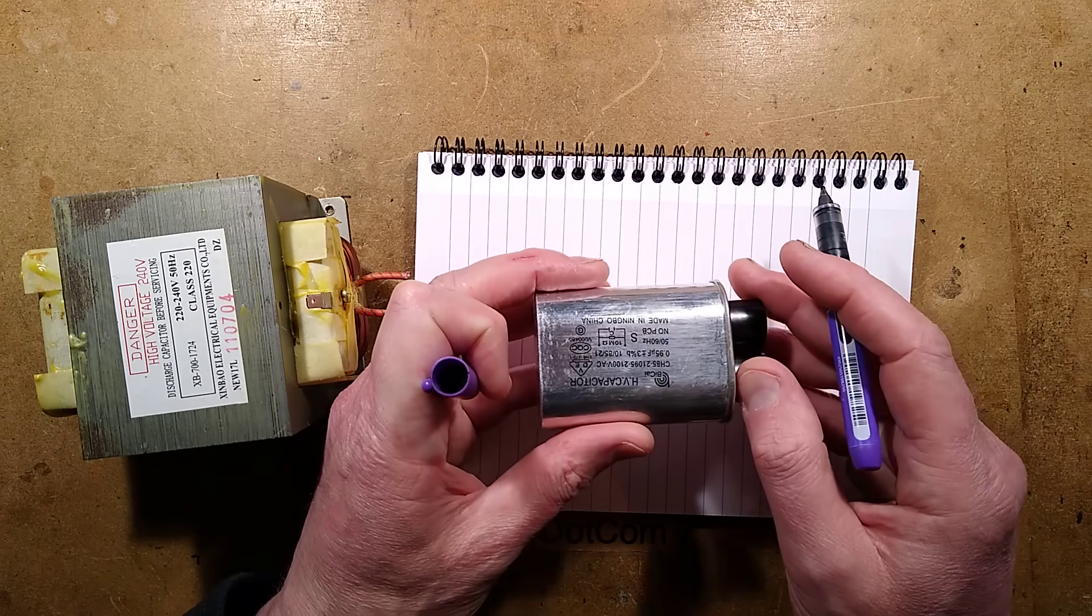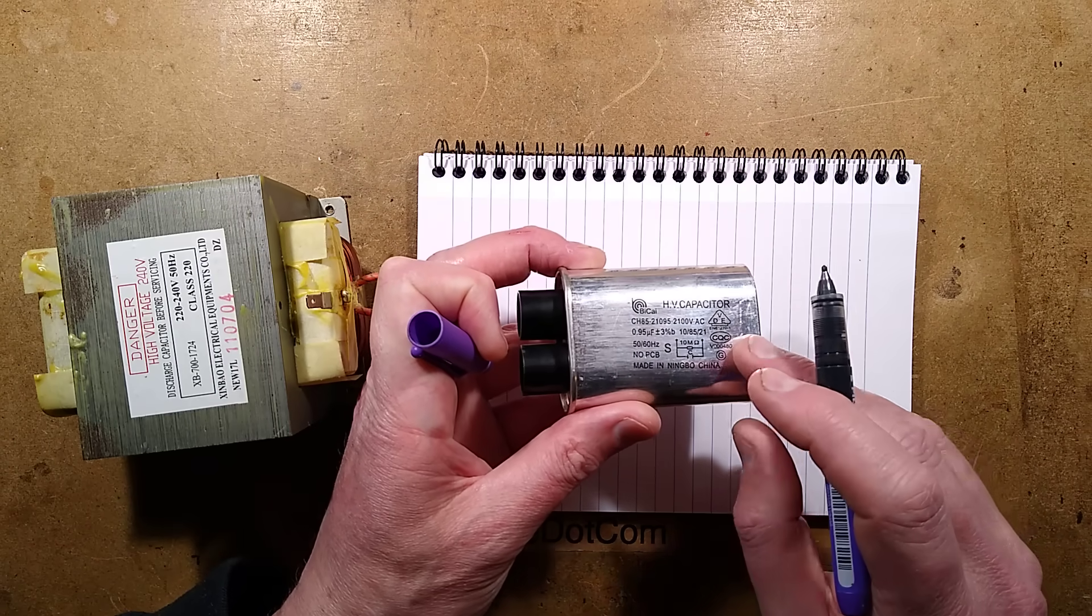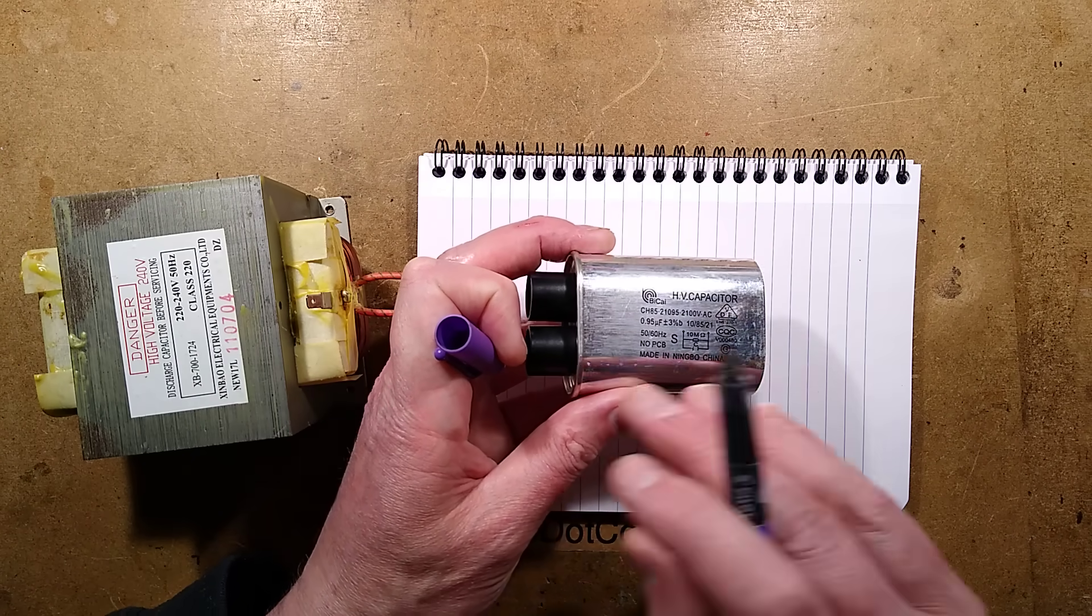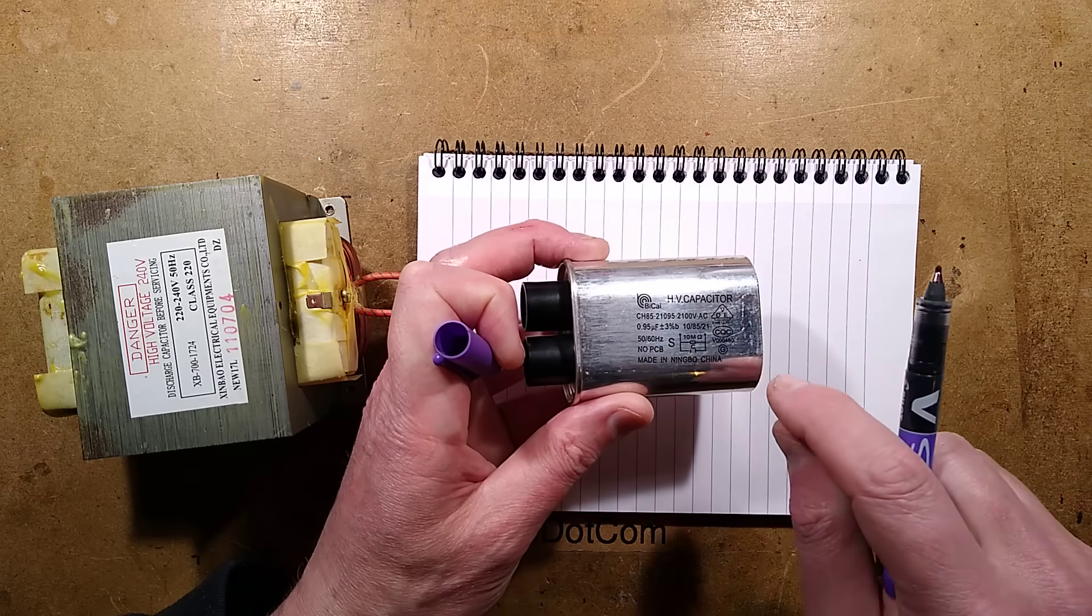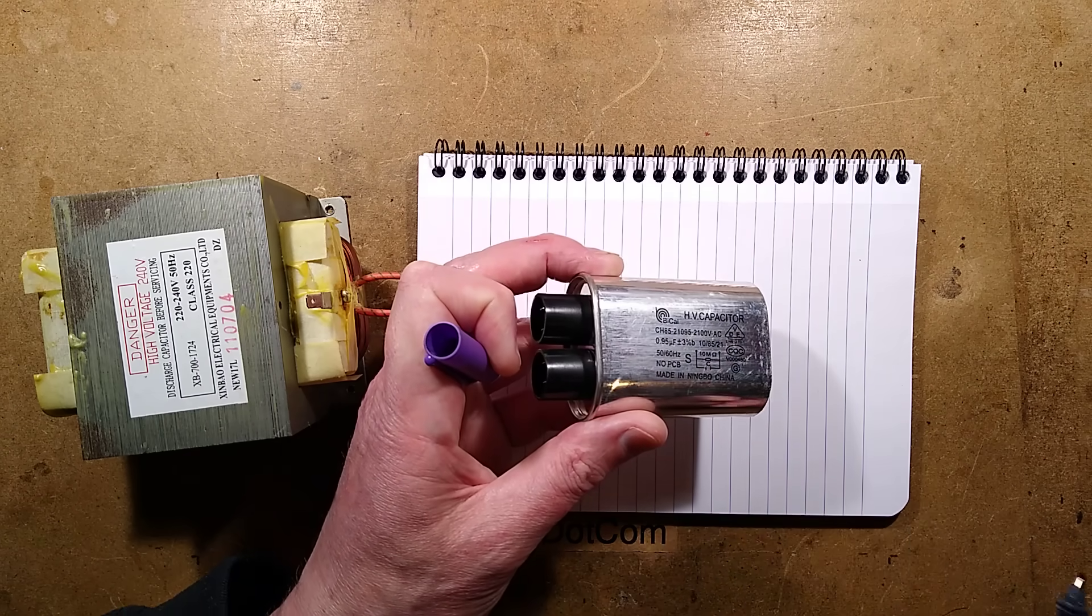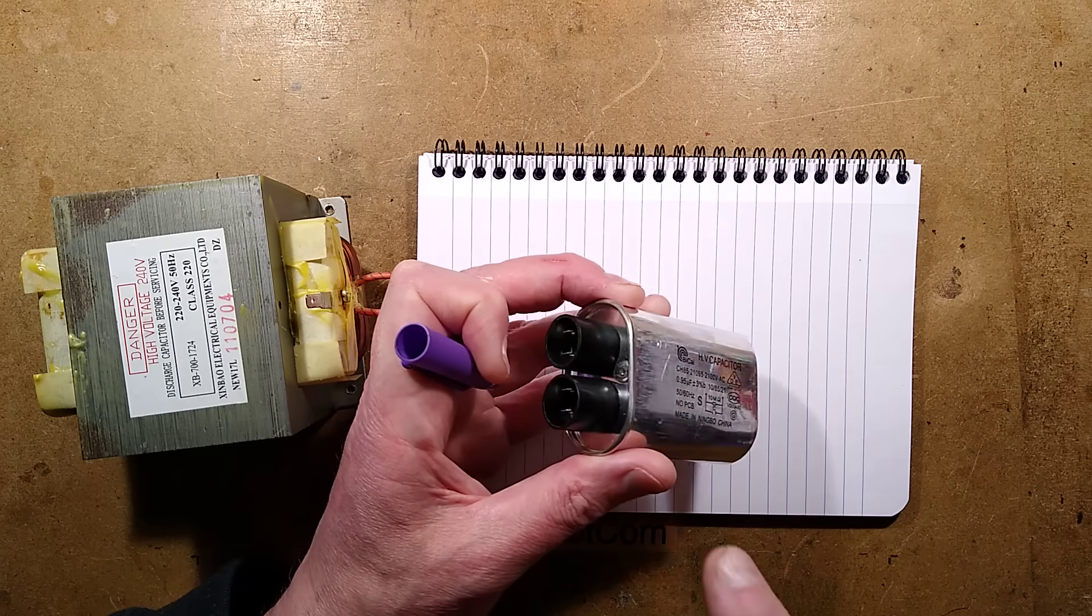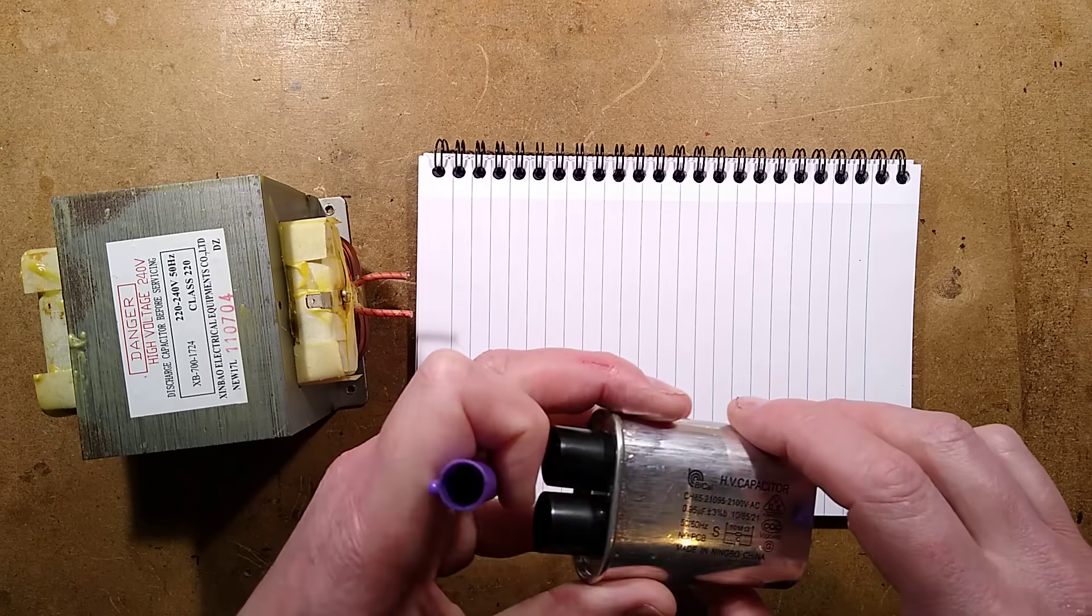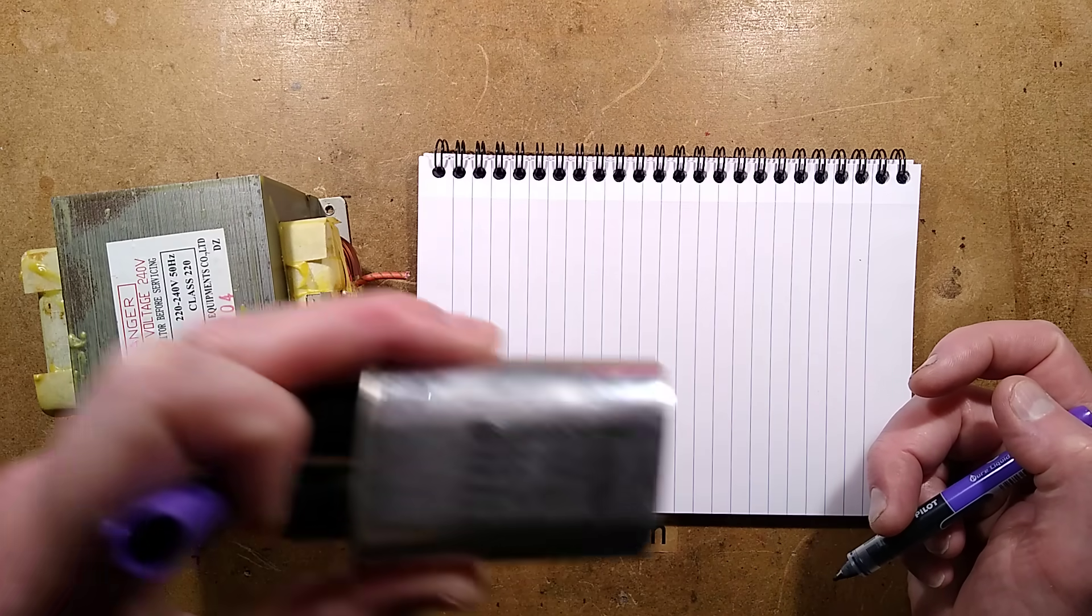And even when it's turned off, this can hold a charge for a length of time. They usually have discharge resistors, never ever trust a discharge resistor, always get a properly insulated screwdriver and short the terminals on one of these and never ever work in a microwave oven with the power turned on.